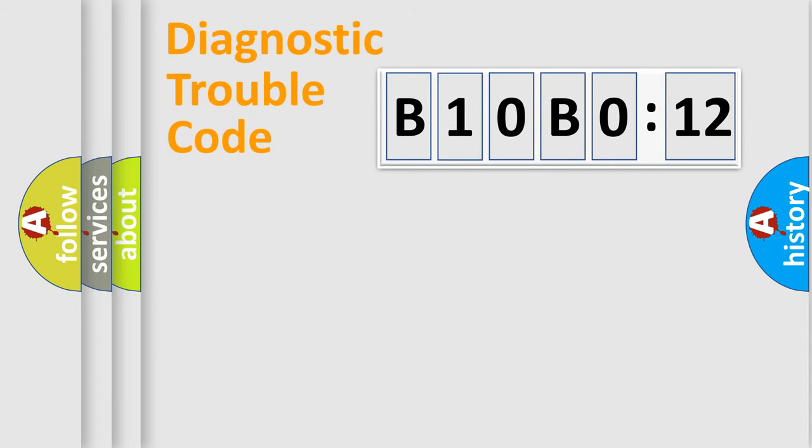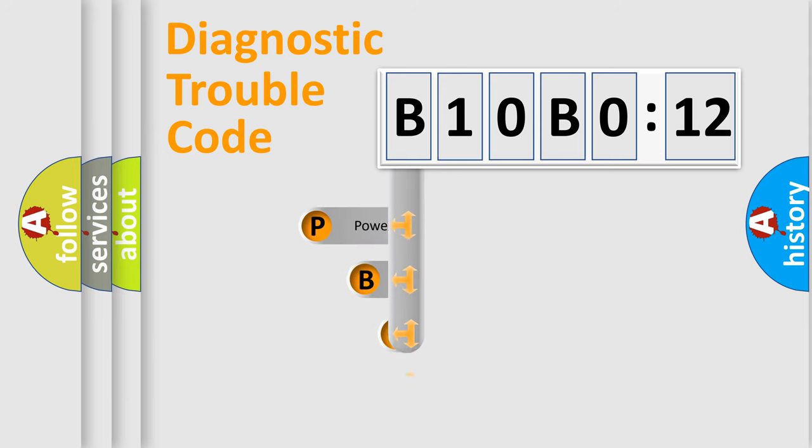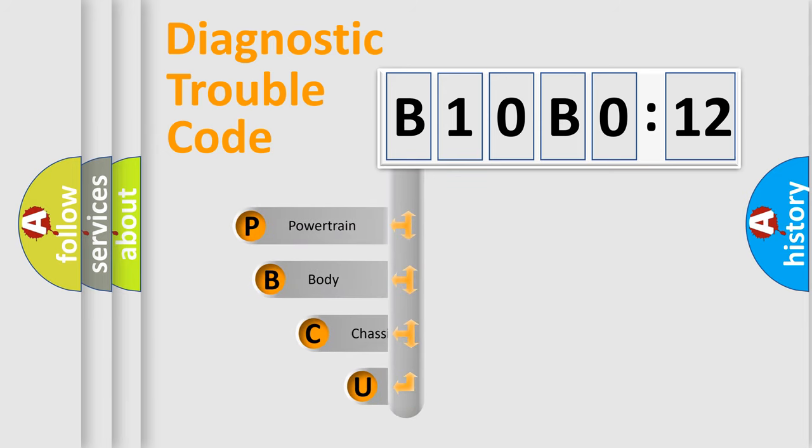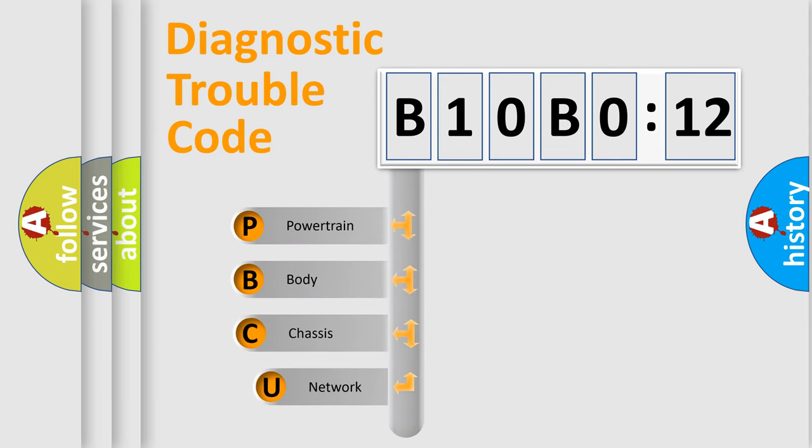First, let's look at the history of diagnostic fault code composition according to the OBD2 protocol, which is unified for all automakers since 2000.